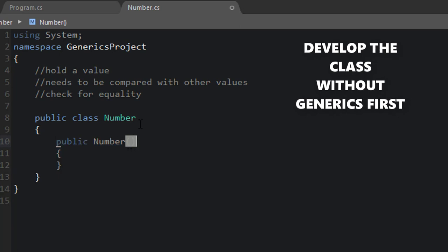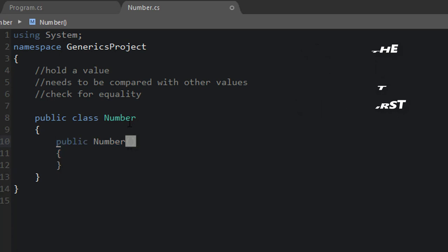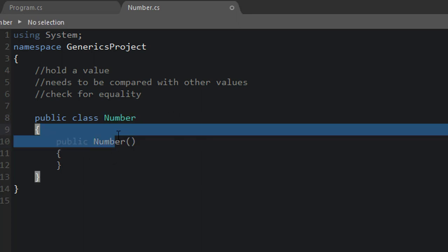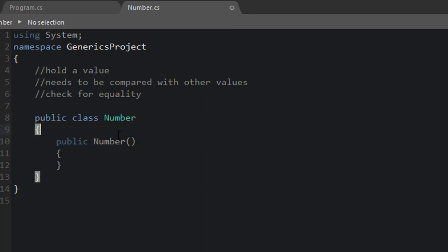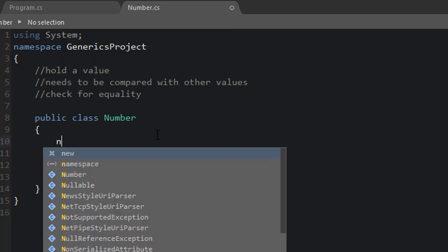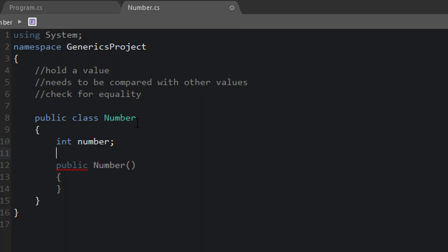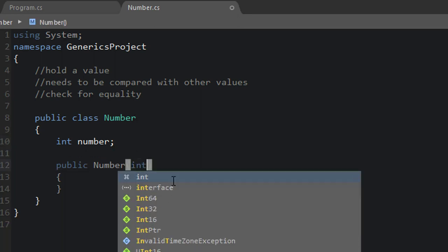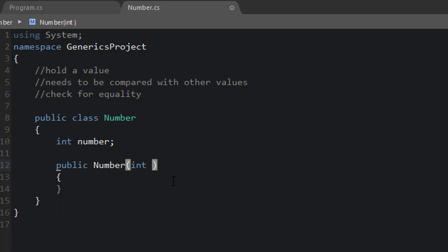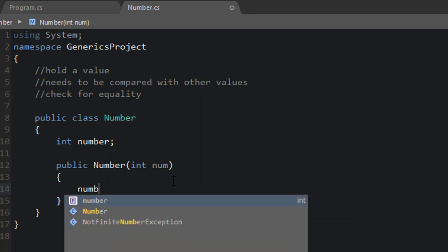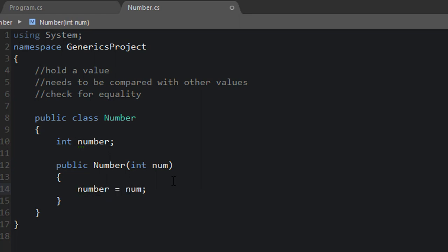So let's define the functions without generics to see what that's going to look like. And then what we'll do is add generics to the class and see where our problems lie. So for our Number class we're going to have a value. And let's say that that value is an integer. So int number. And whenever we declare a new number, when we instantiate one, we'll pass it a value. So we're going to initialize it with some value. So we can say number equals num.